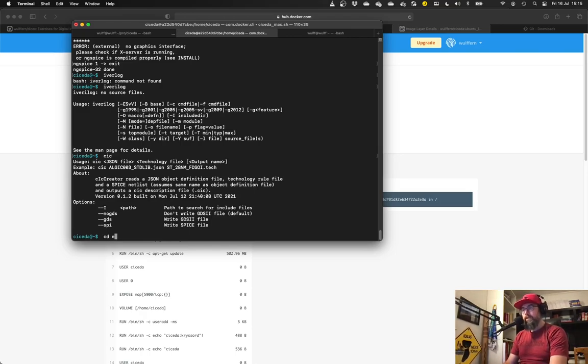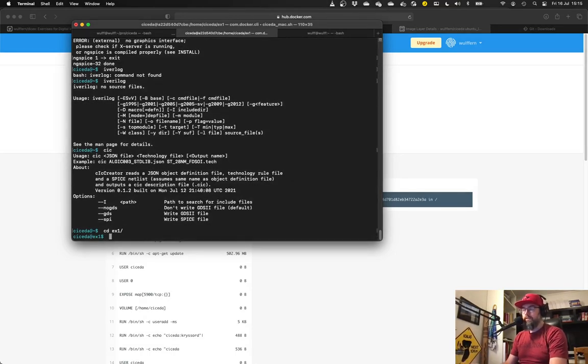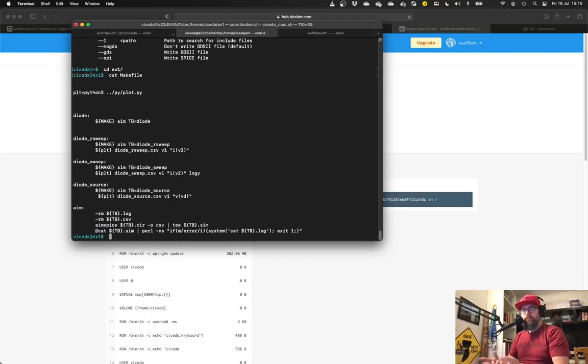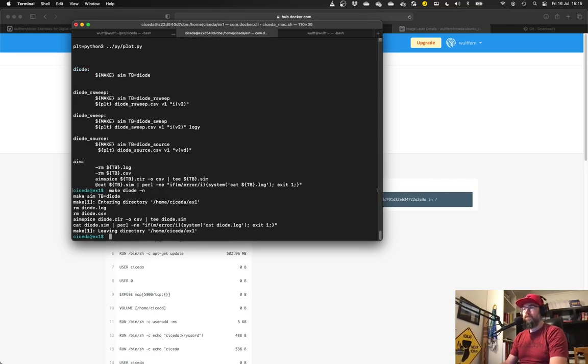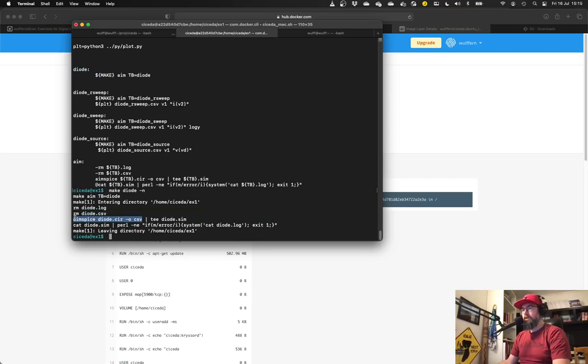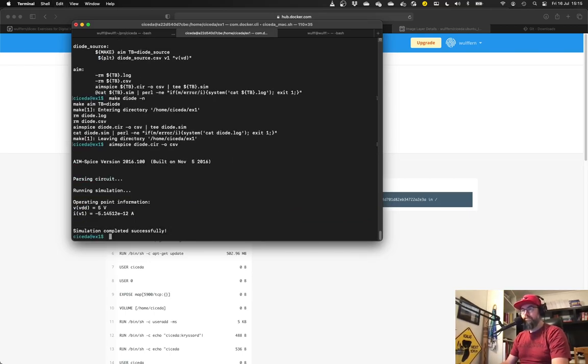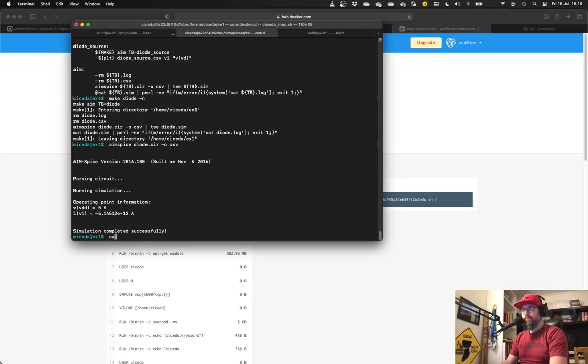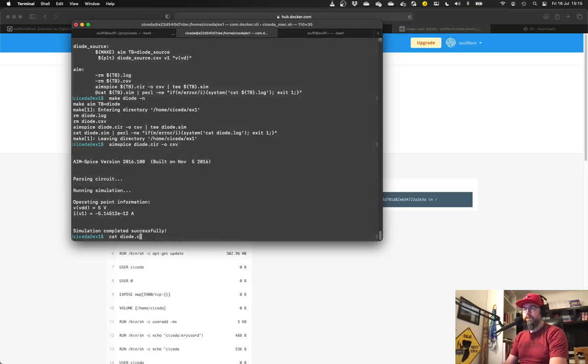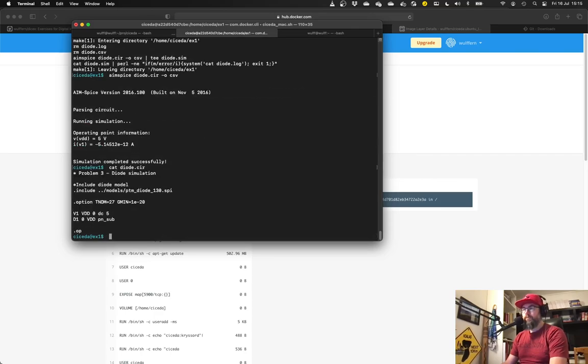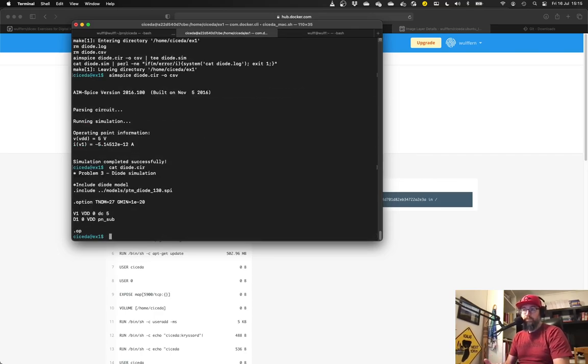Which means that now I can go into an example or exercise one. And I'm fond of using something called make files. You don't have to care about them, but it's a way to run things. What I'm looking for now is just this command that runs in spice on this diode.cir, which is a very simple test bench written in spice for simulating a diode.